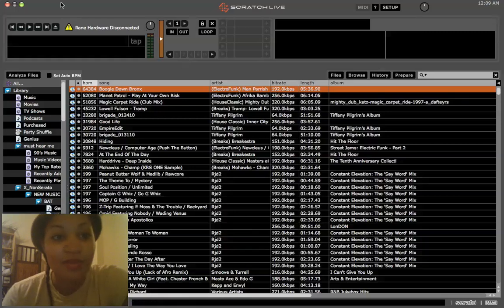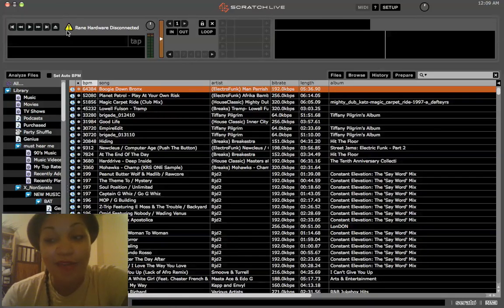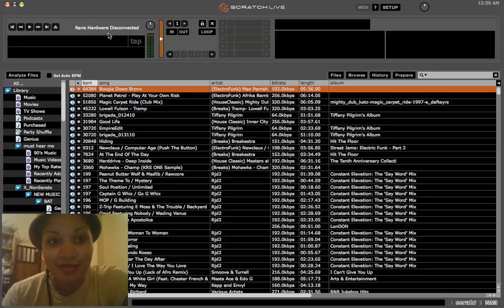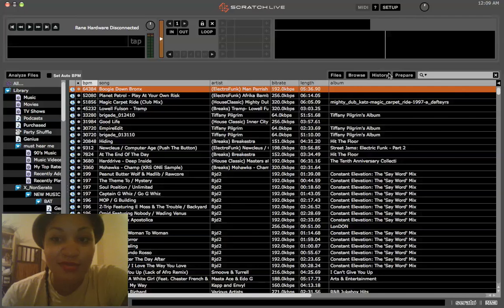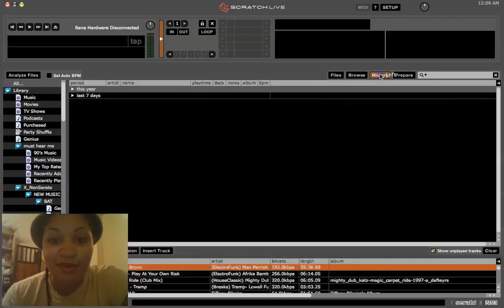So right now I don't have my Serato box connected. As it says right there. I don't need it connected for this. I just want to retrieve some data, maybe put together a tracklist for a mix I'm going to upload somewhere.